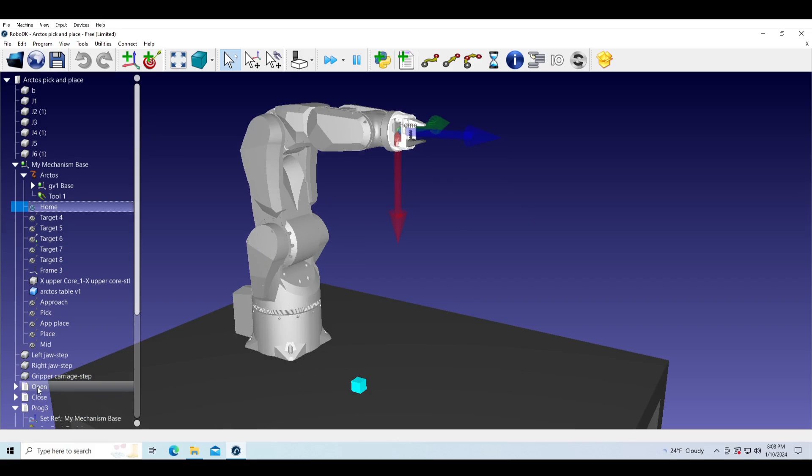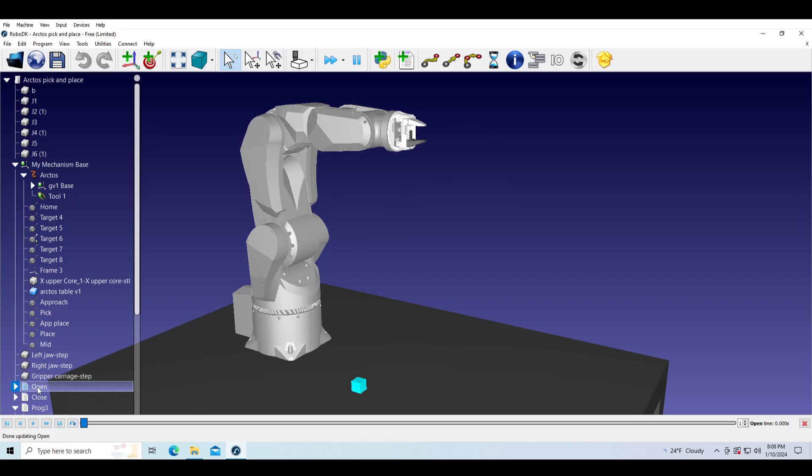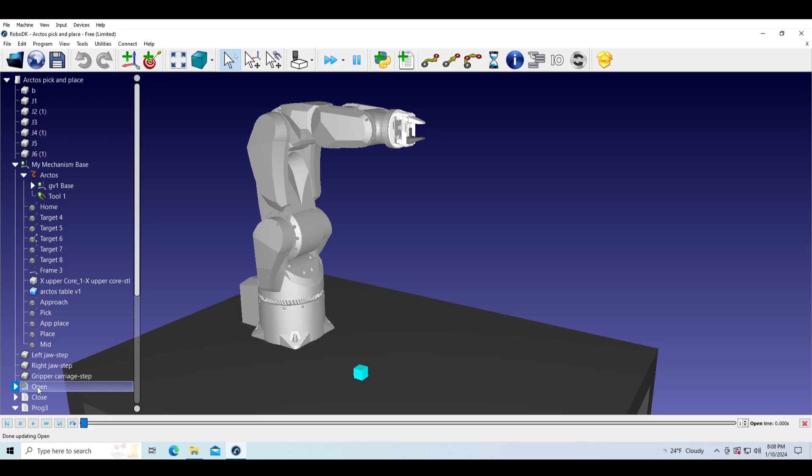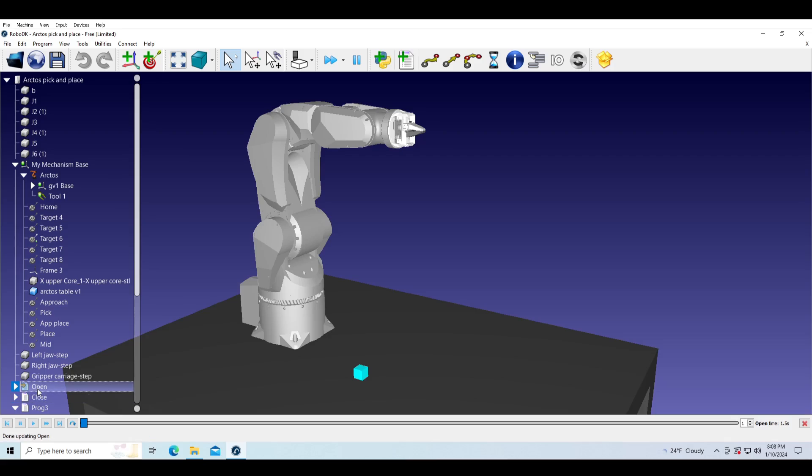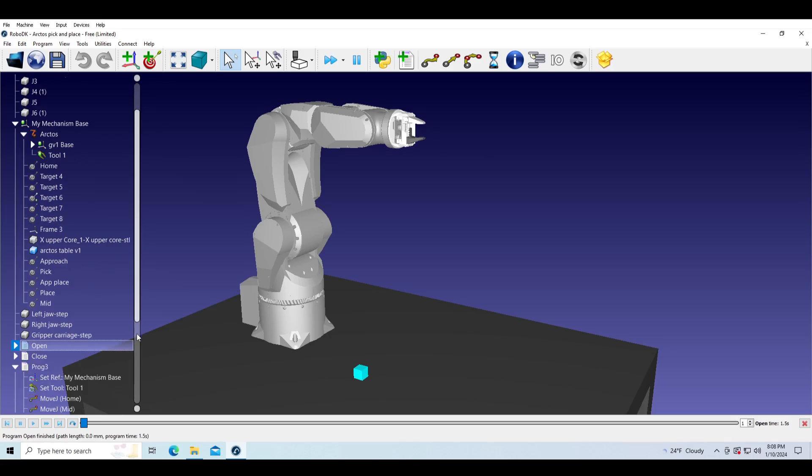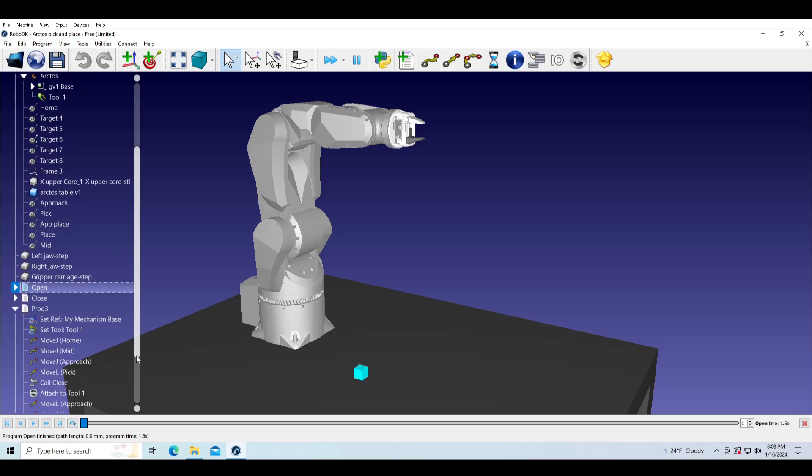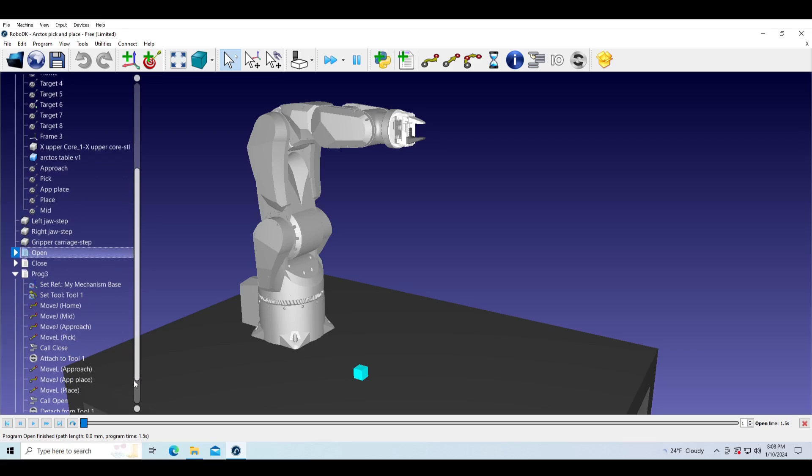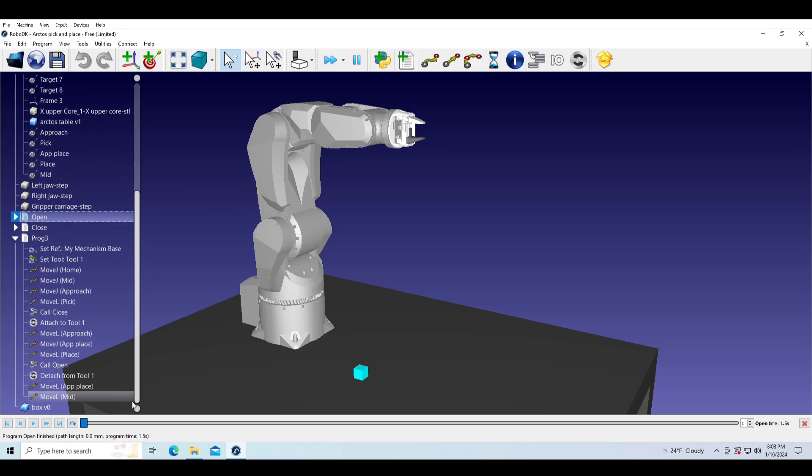I made two sub-programs for opening and closing the gripper. We can call them in main program when we need them. Now we will start the program and observe the simulation.